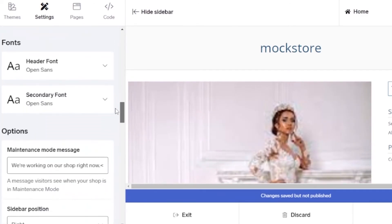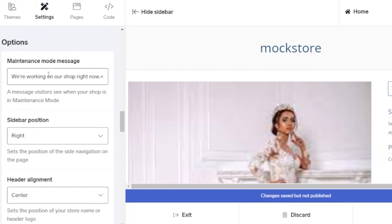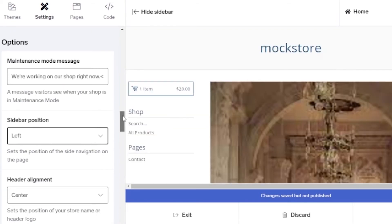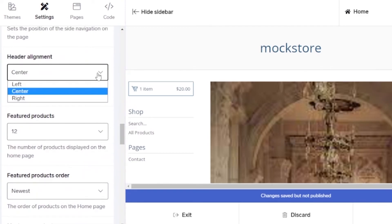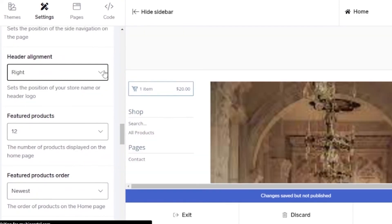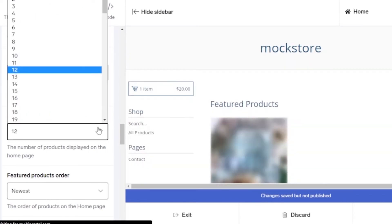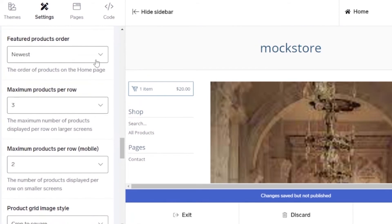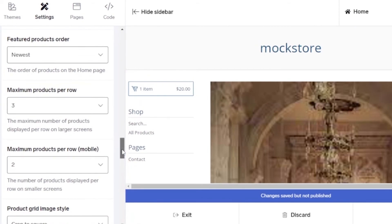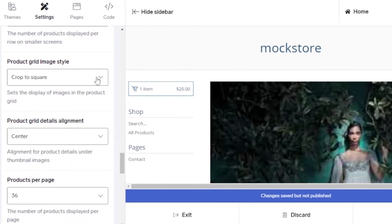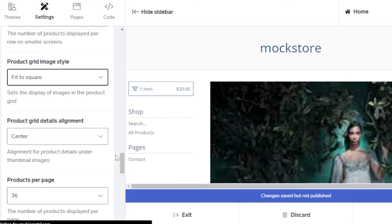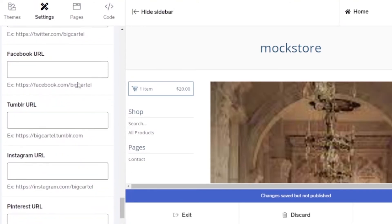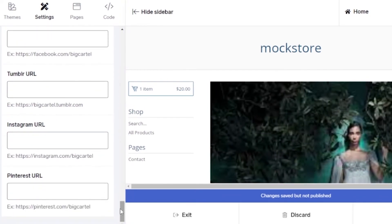You can change colors, fonts, and various layout options. The sidebar can be set to left or right — I'll keep it on the left. Header alignment can be left, right, or center — I'll center it. Featured products count I'll set to 10. Product order will be 'newest.' Maximum products per row is 3, and for mobile it's 2. Product grid image design I'll set to 'fit to square.' You can also configure product grid alignment, products per page, search, and social media URLs like Twitter.